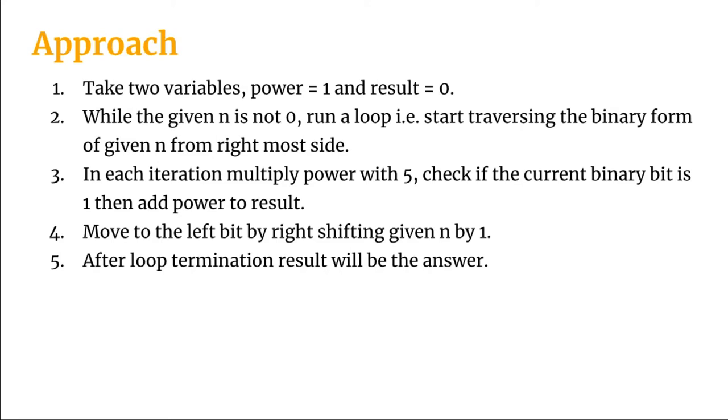In each loop iteration we will move left towards the number by right shifting given n by 1, and after the loop termination the result will be the answer. So let's see how we can code it.